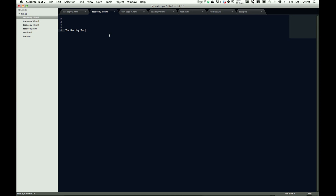So that's a quick look at how to use find and replace in Sublime Text 2. Hope you guys learned something from this, and if you have ideas on tutorials for me to make, please feel free to put them in the comments below. Until next time, I'm John Hartley.